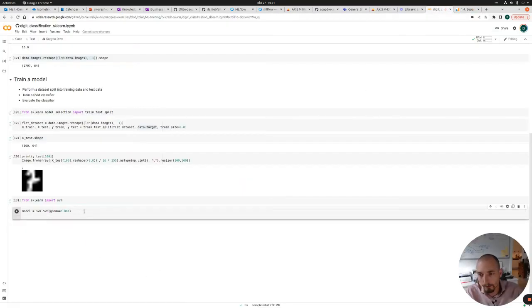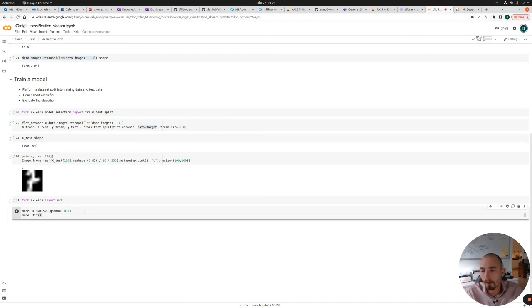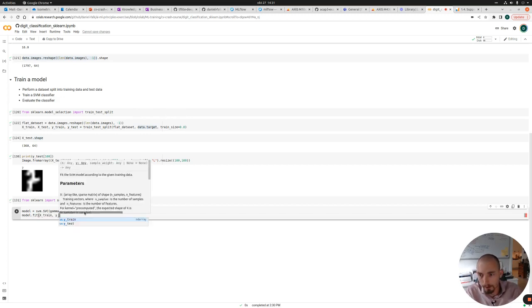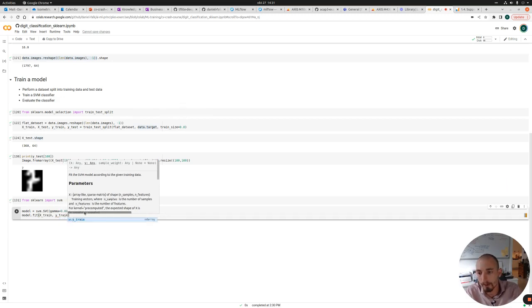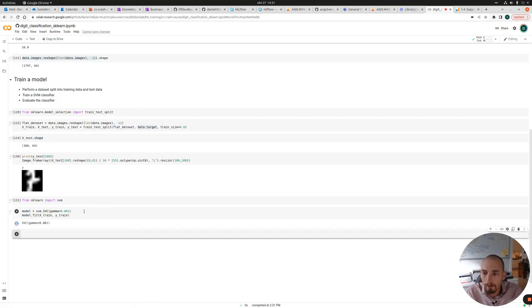For now, we're just going to create a model. And we're going to call model.fit. So in sklearn fit is typically the method you call to actually train a model. And we're going to train it on X_train the images, and Y_train the labels or the targets. If we execute this, now we have actually trained a model.